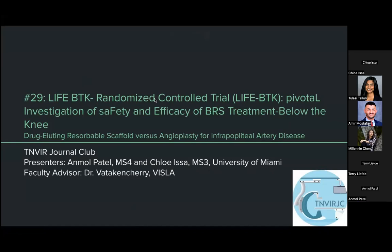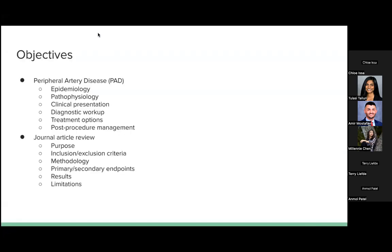Hi, I'm Anmol, an MS4 at the University of Miami, and Chloe is an MS3, also at the University of Miami. We'll be talking about the LIFE-BTA randomized control trial — a trial on drug-eluting resorbable scaffold versus angioplasty for infrapopliteal artery disease. Dr. Vatican-Cherry is our faculty advisor. We'll first go into background on PAD and the epidemiology, who's affected, how they're affected, and what we do, then go into the journal article review.